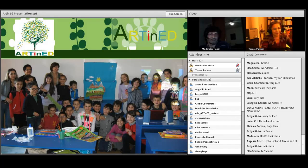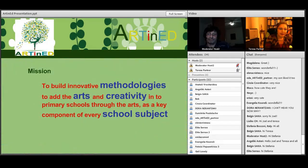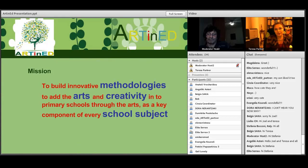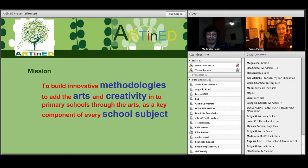Our project is creating a methodology — actually various methodologies, because we have different art forms with which we are working. This is to add the arts and creativity into primary schools through the arts as a key component to every school subject.